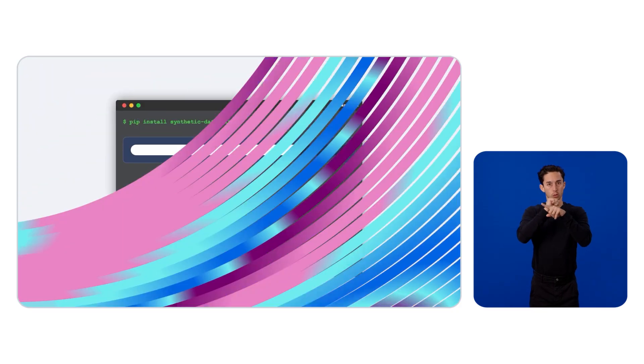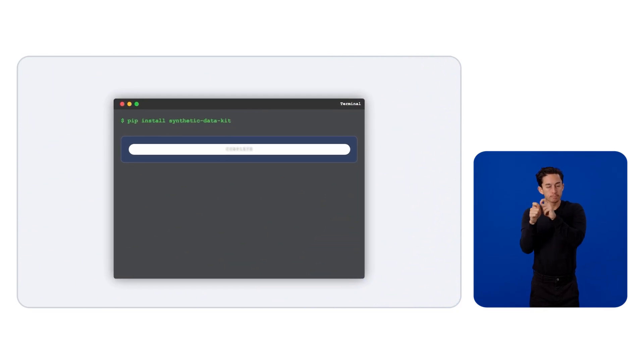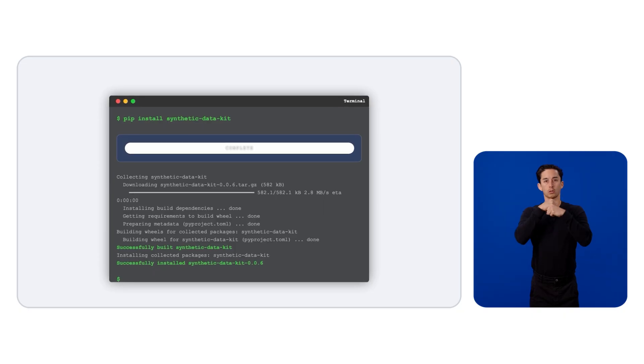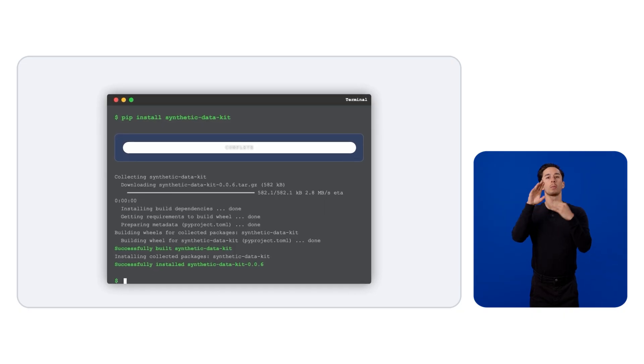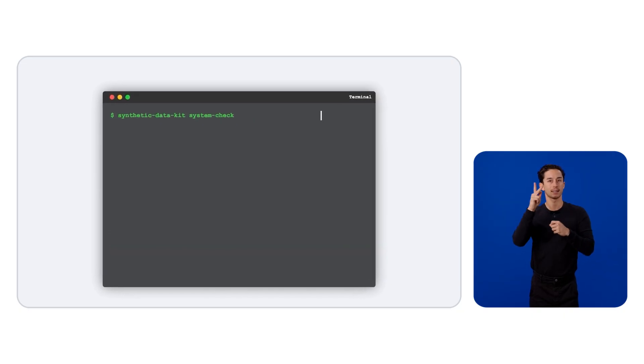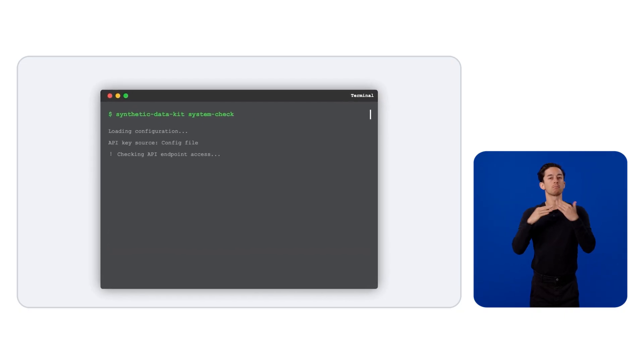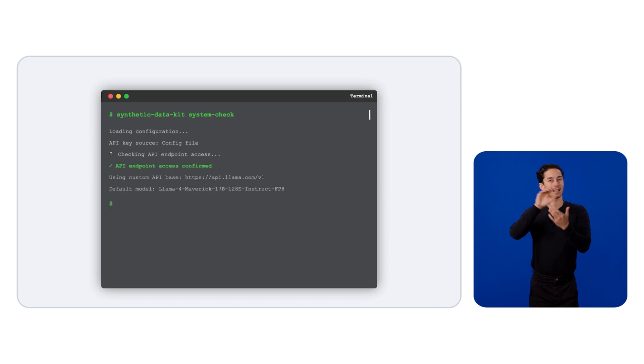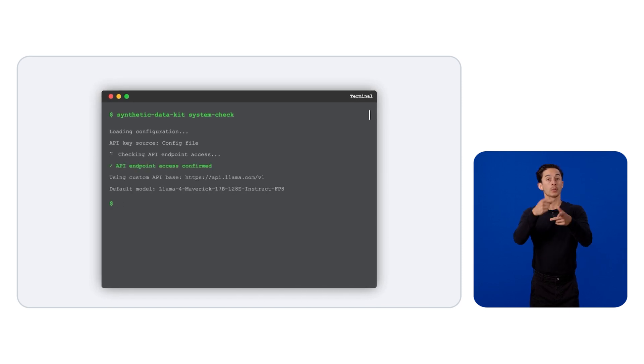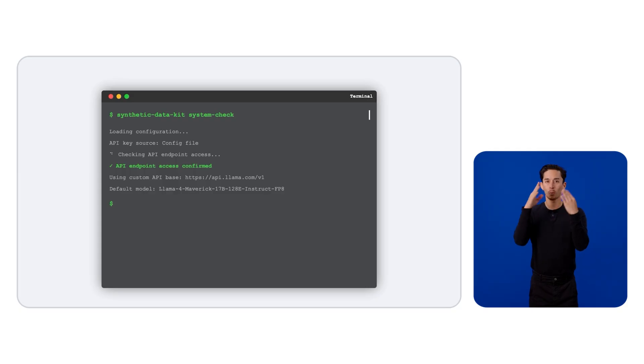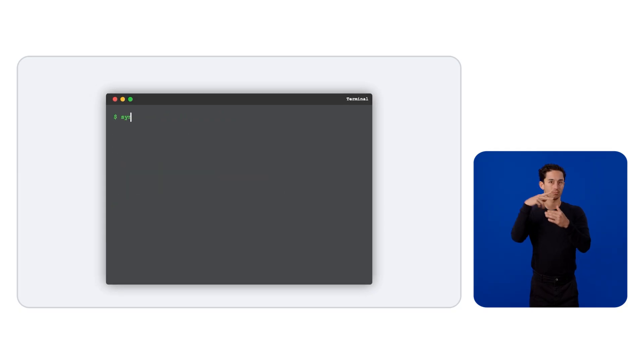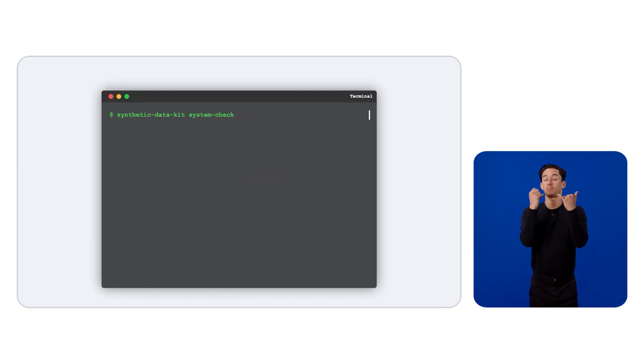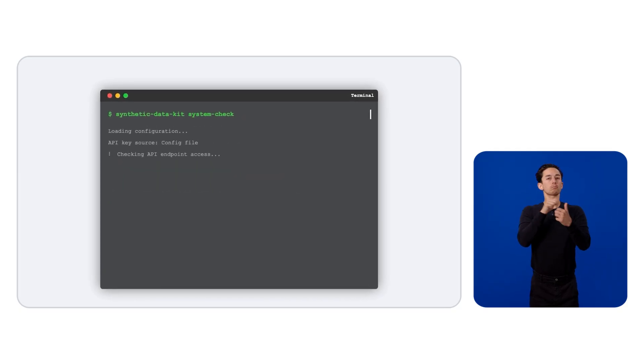At the heart of this problem is post-training datasets. That's why we created an open sourced synthetic data kit that makes it very easy to generate high quality datasets for post-training. The goal is to simplify your customization journey with an open source package. Now, let's start addressing these questions one by one.